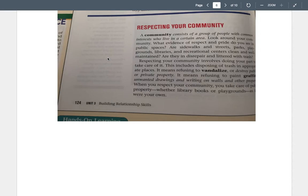Respecting your community involves doing your part to take care of it. This includes depositing trash in appropriate places. It means refusing to vandalize or destroy public or private property. It means refusing to paint graffiti, unwanted drawings, and writing on walls and other property. When you respect your community, you take care of public property, whether library books or playgrounds, as if it were your own.